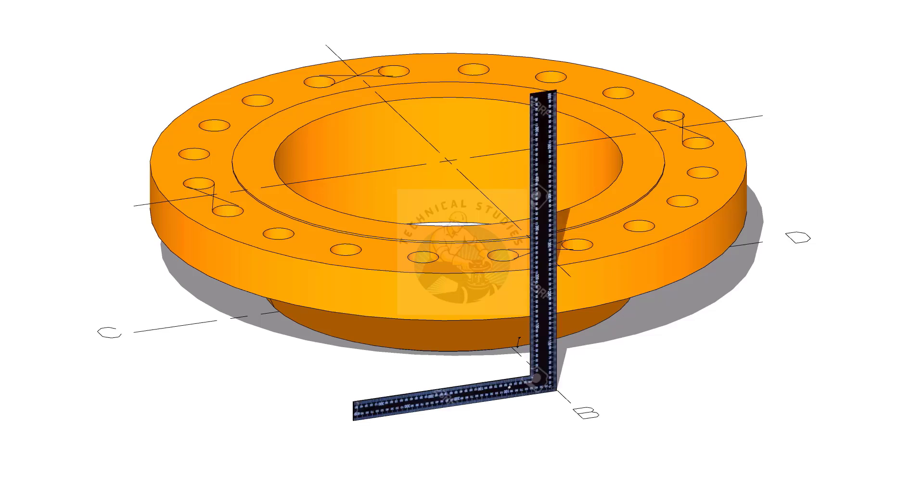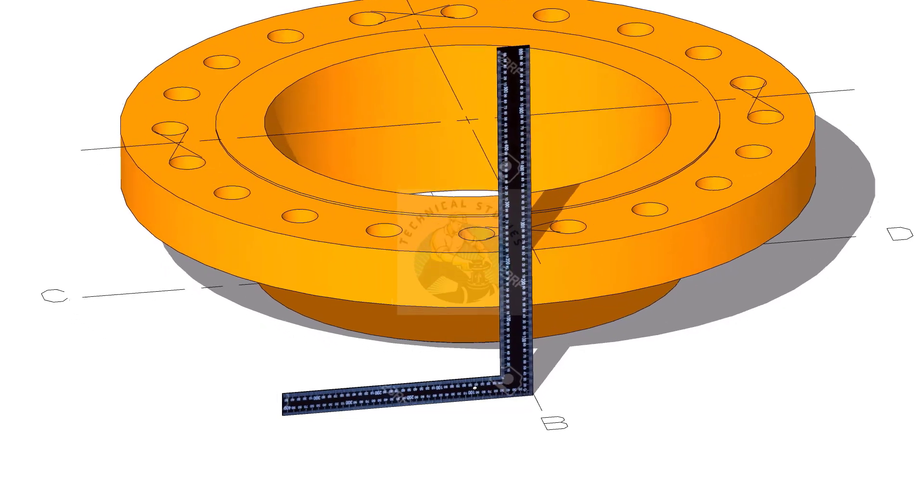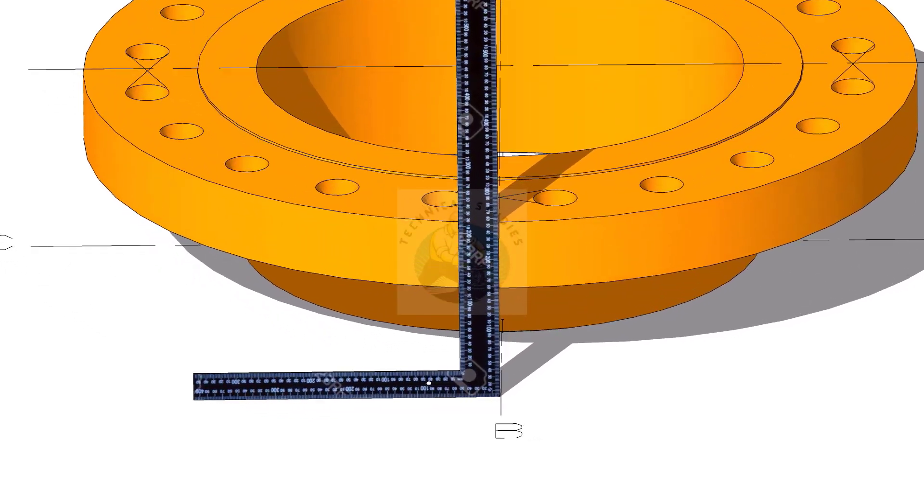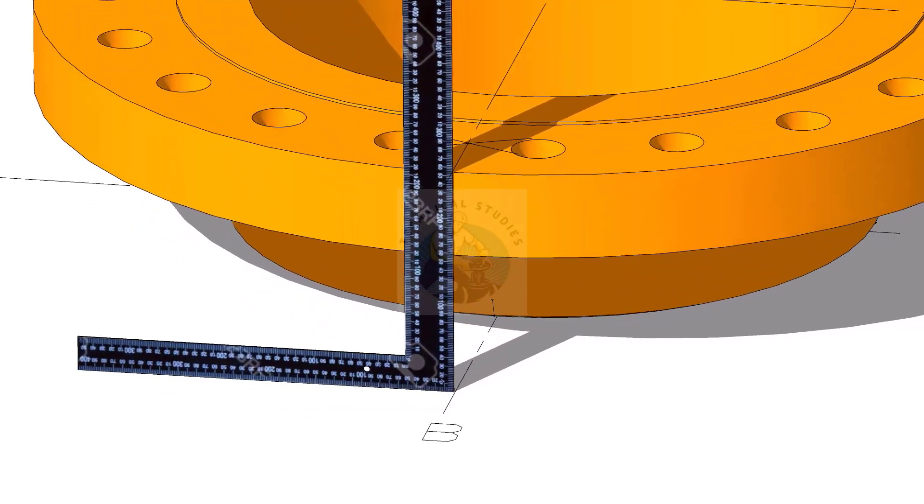Put a right angle at the edge of the flange and on the mark exactly and draw lines on the flange face.